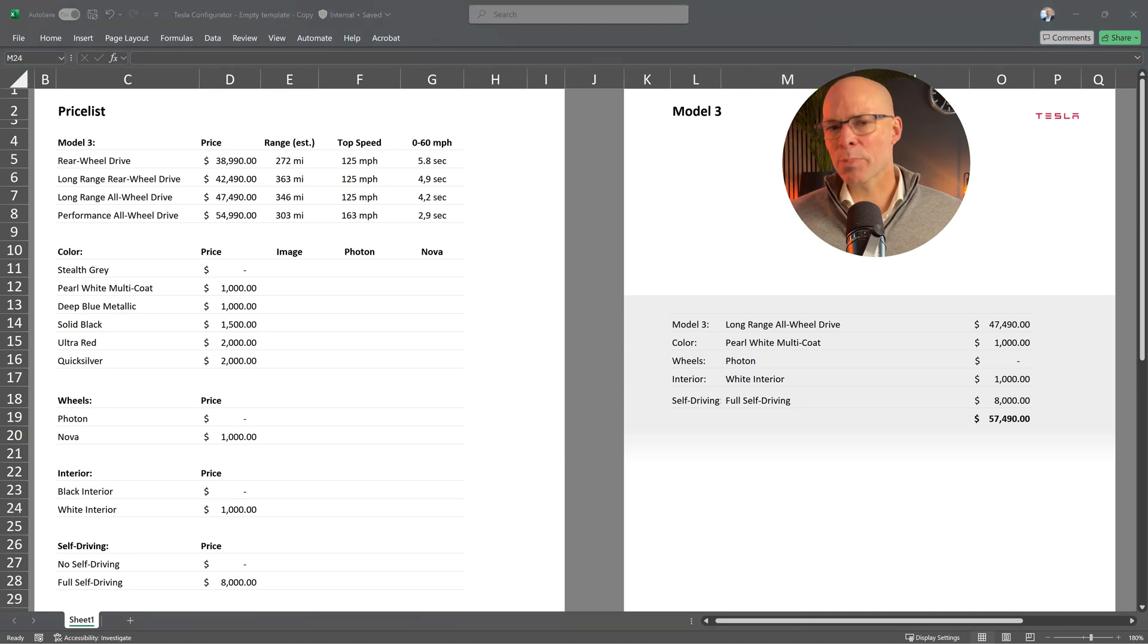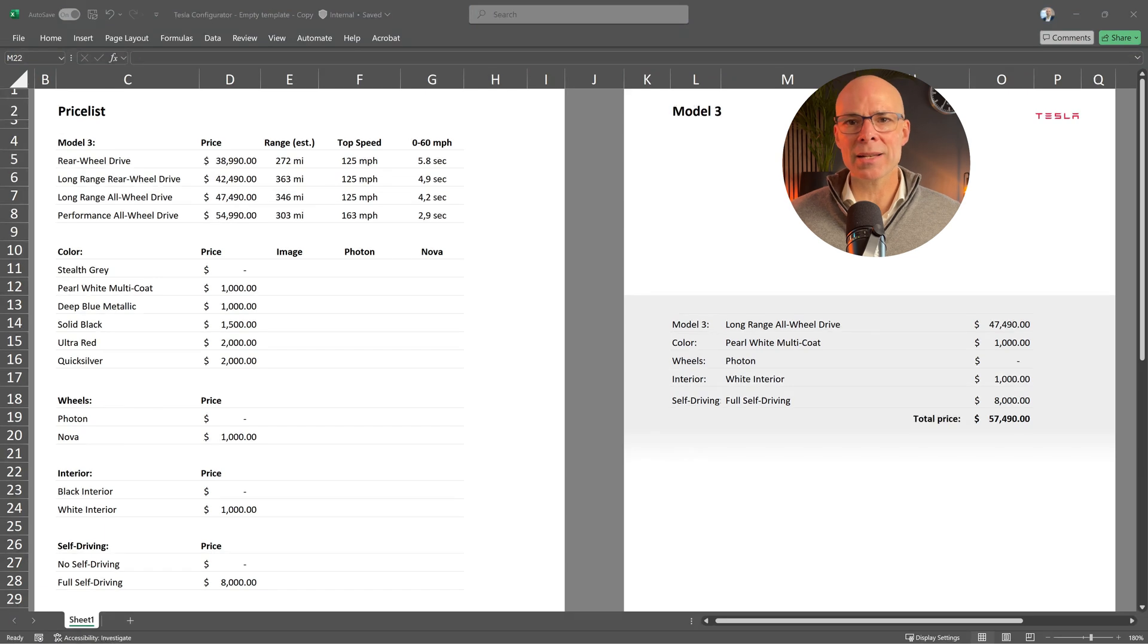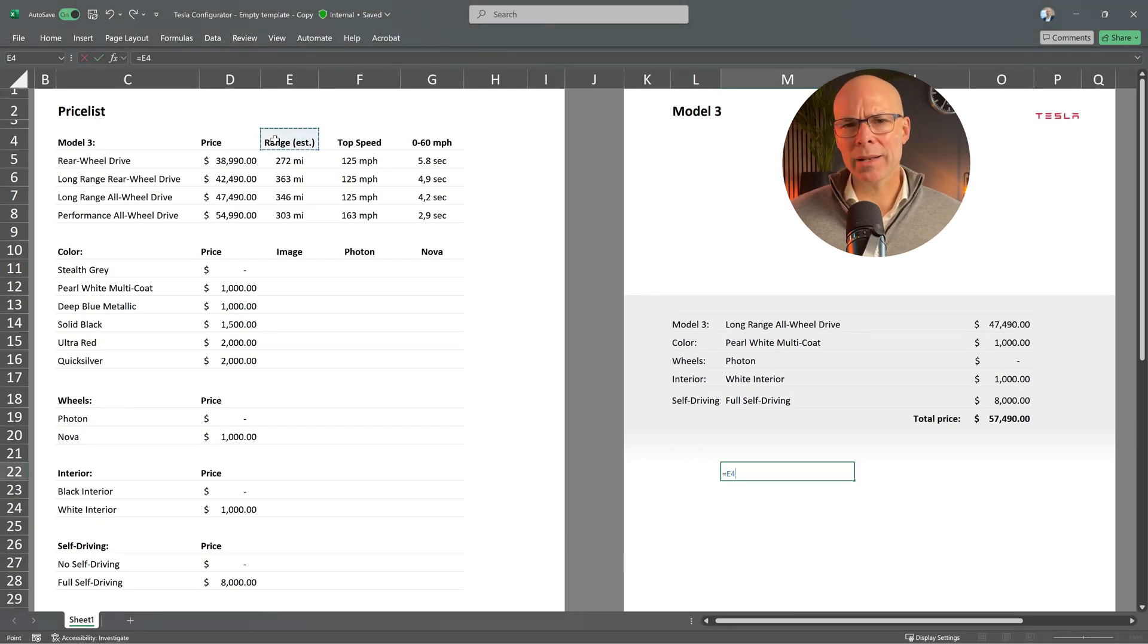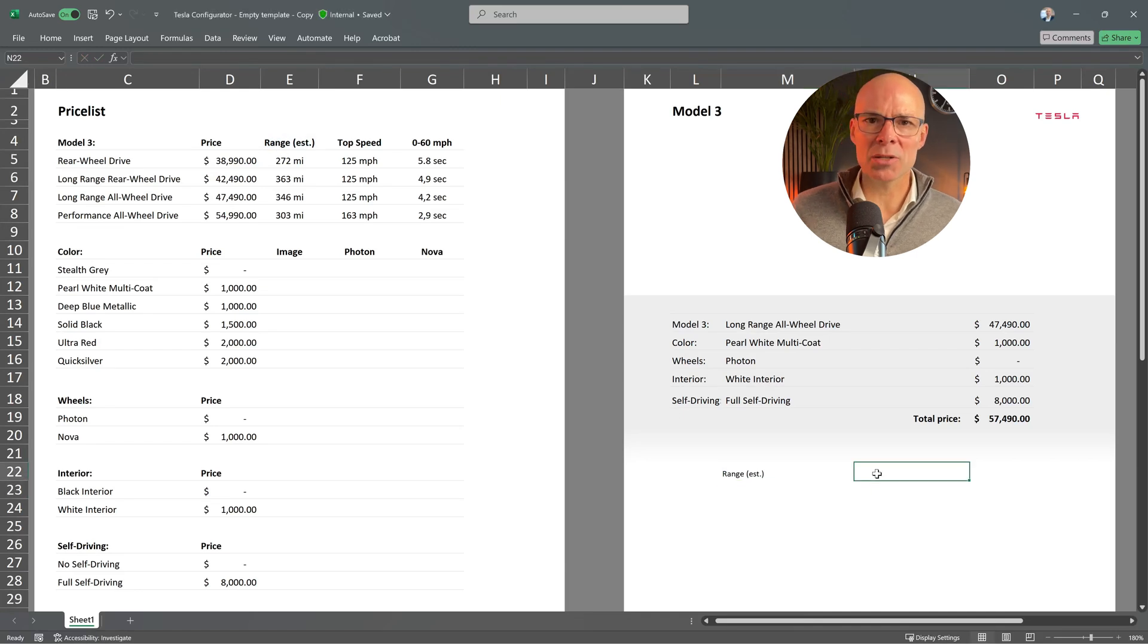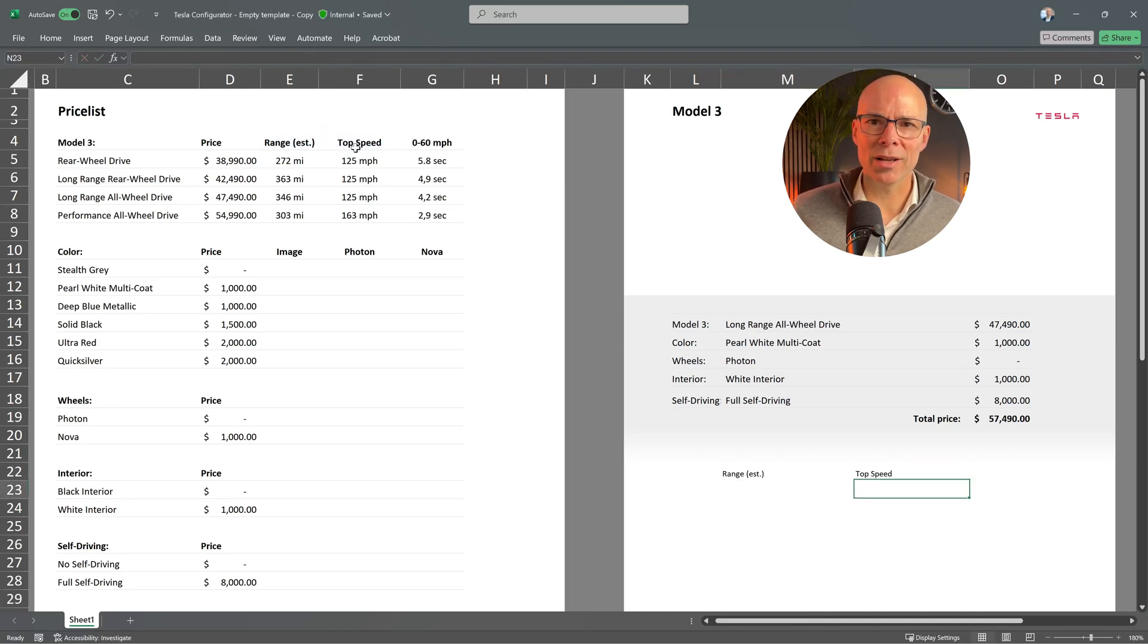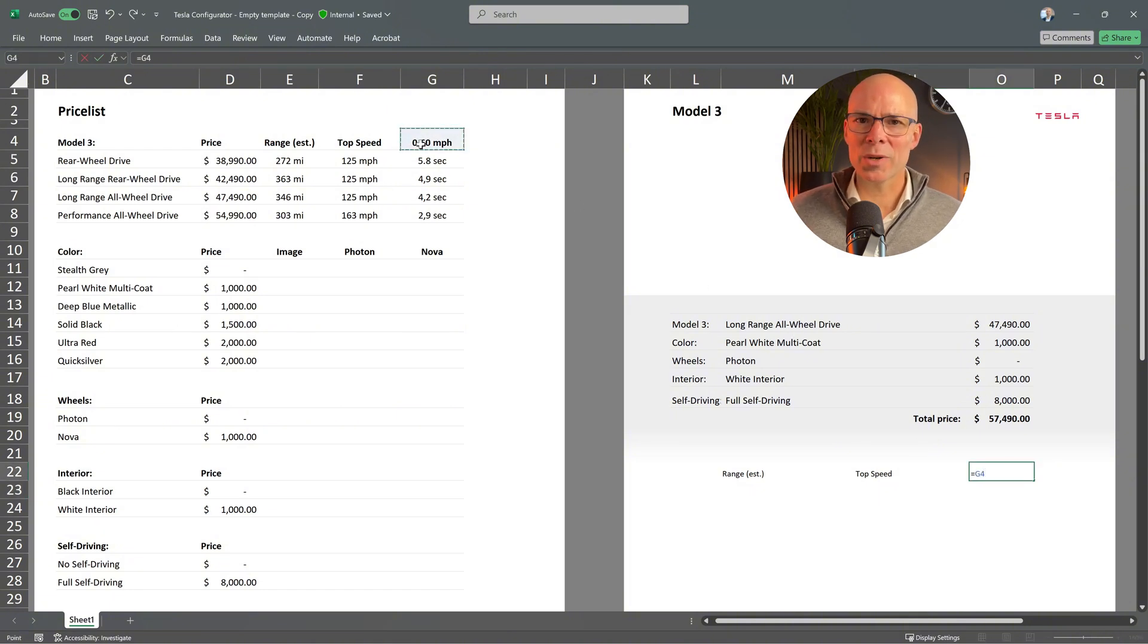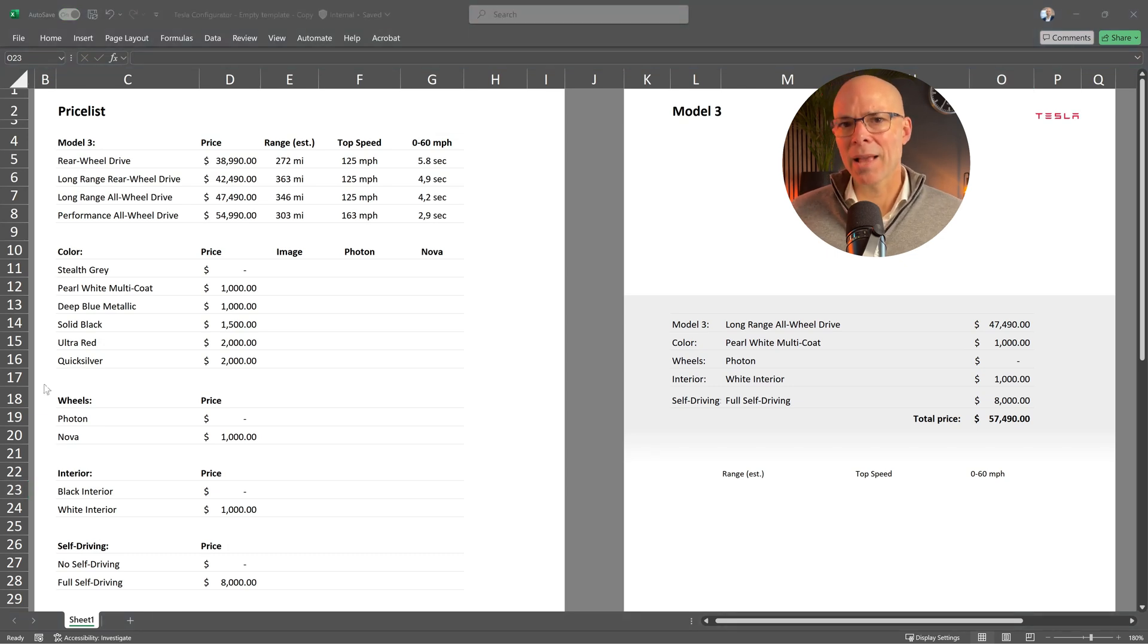But besides the price I also want to show a few more details about the selected Tesla Model. Let's show the range, top speed and acceleration to our configurator as well. And of course we're going to use our favorite function again. We're just going to use it in a slightly different way. Let me show you.